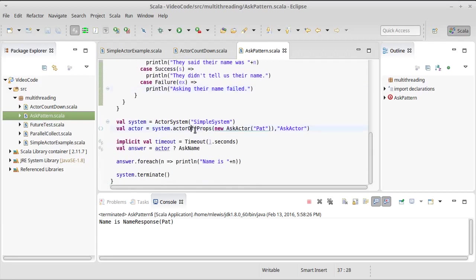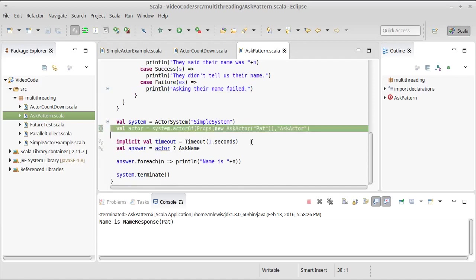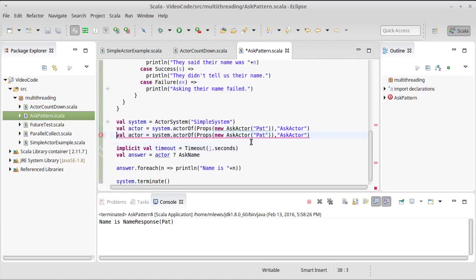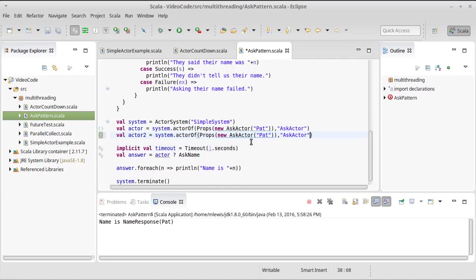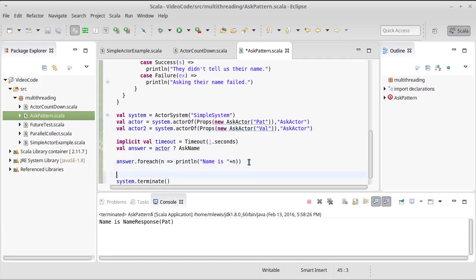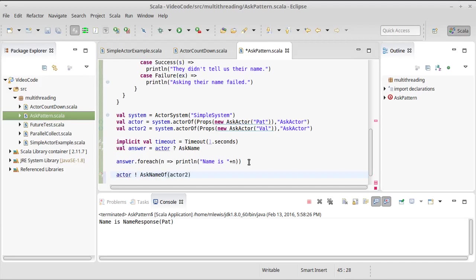To in order to demonstrate this code we need to make a second actor. Actor2 will be named Val, and we are going to have Pat ask Val for Val's name. So we will come down here and we'll say actor bang AskNameOf and then actor2.